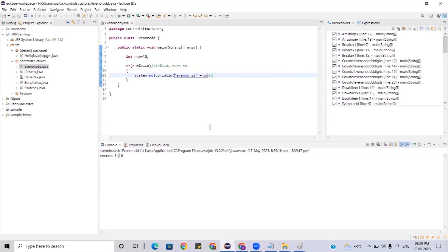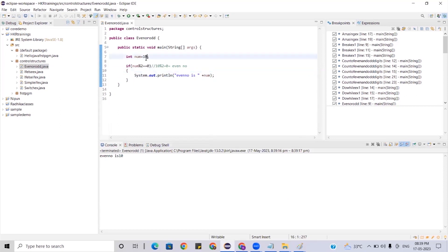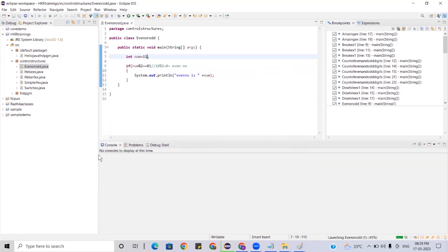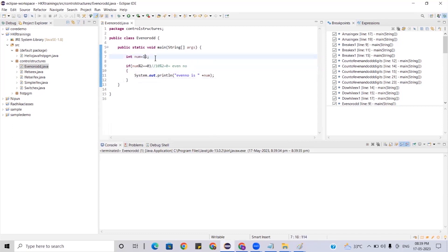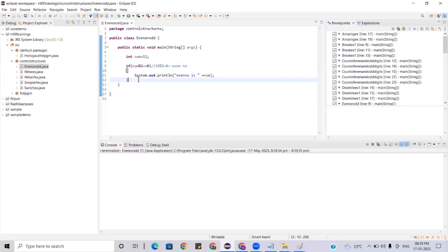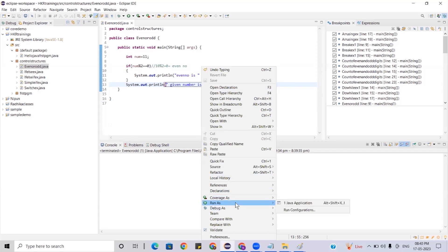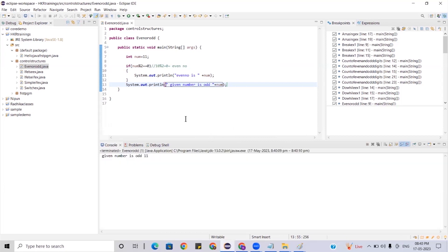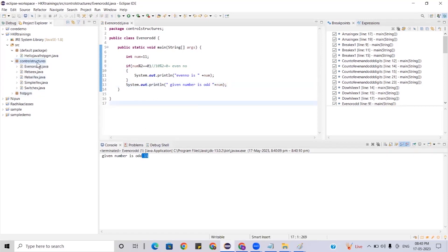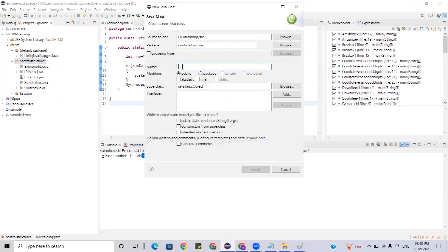Now if I give number 11 and run, I'm not getting anything. Why? Because 11 % 2 does not give 0 — two fives are 10, remainder is 1. So for this scenario, we write an else block: print 'given number is odd' + number. Running: 11 % 2 gives remainder 1, so we get 'number is odd: 11'.